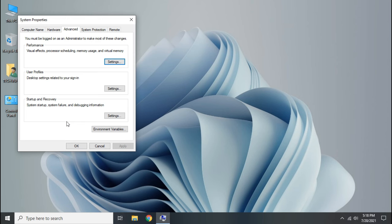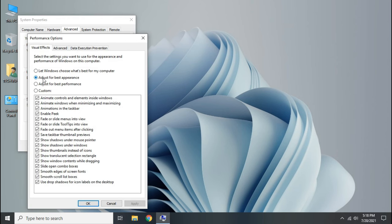Click settings under performance. Now choose adjust for best performance, click apply.